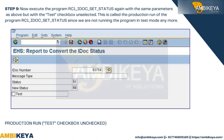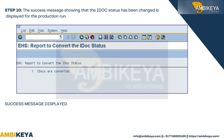Step 9: Execute the program RC1_IDOC_SET_STATUS again with the same parameters, but with the test checkbox unselected. This is called the production run of the program, since we are no longer running it in test mode.